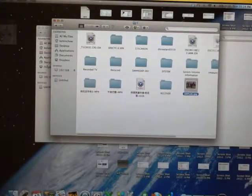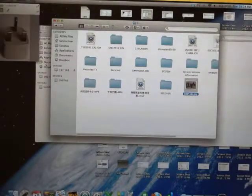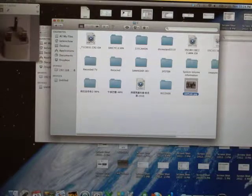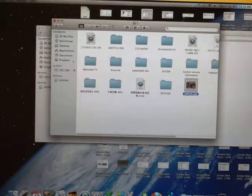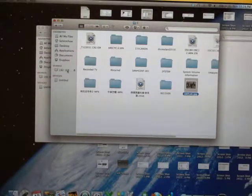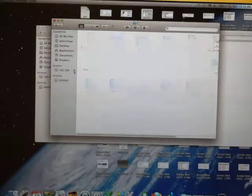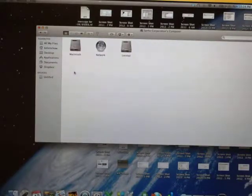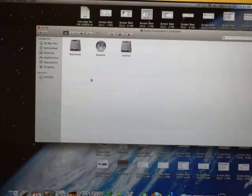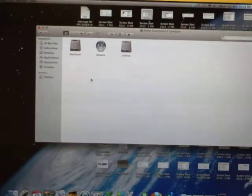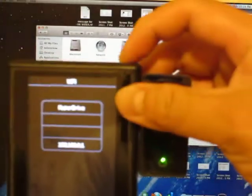remember to hit the Eject button on the UDMA2. After that, you can turn the unit off.